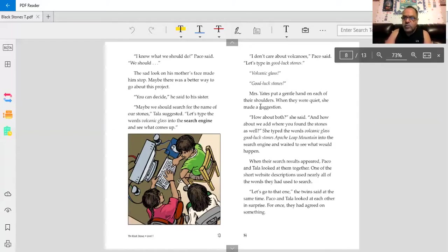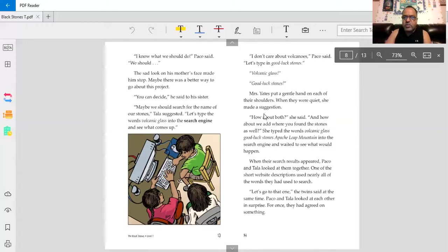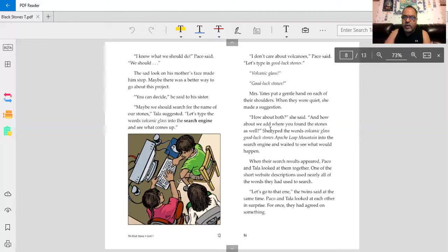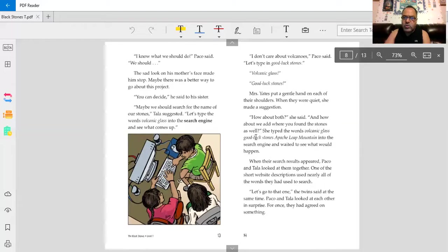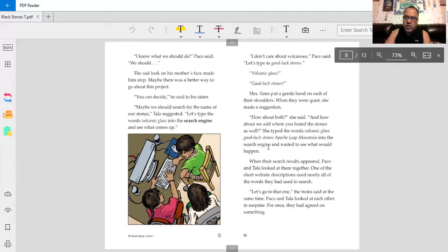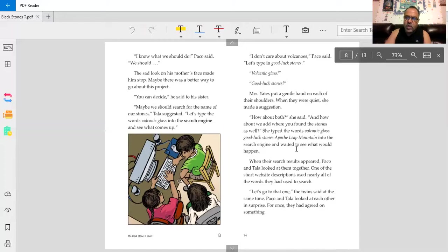Mrs. Yates put a gentle hand on each of their shoulders. When they were quiet, she made a suggestion. How about both? She said. And how about we add where you found the stones as well? She typed the words volcanic glass, good luck stones, Apache Leap Mountain into the search engine and waited to see what would happen. They were on Apache Leap Mountain.